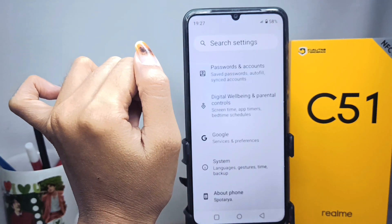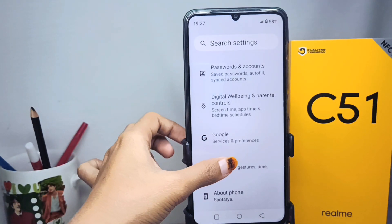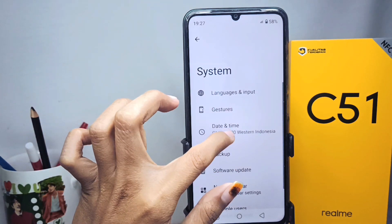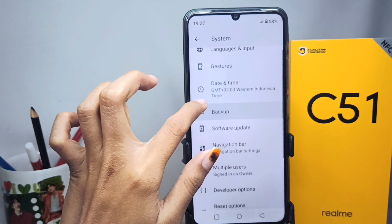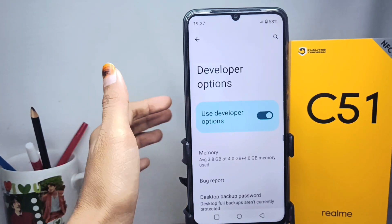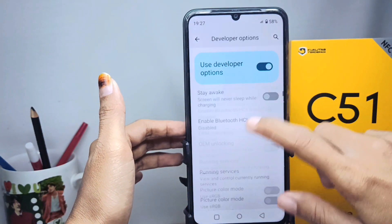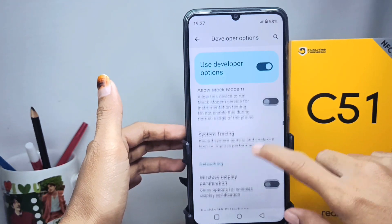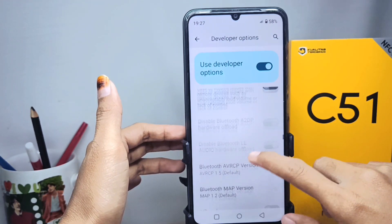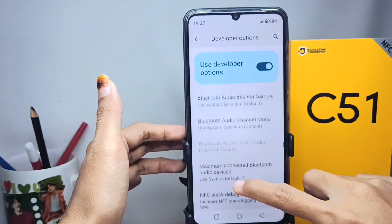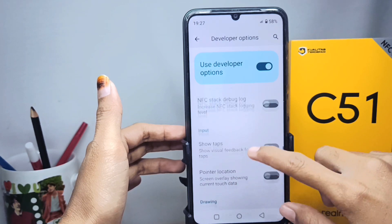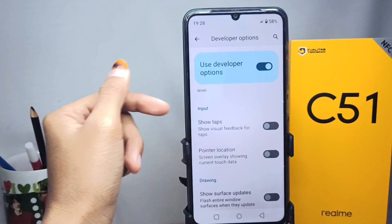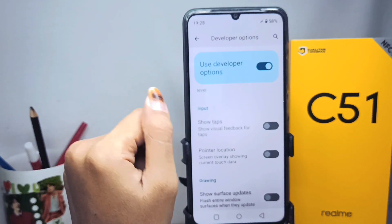Go back and open the System menu, then select 'Developer Options.' Scroll down until you find the 'Show Tabs' option.